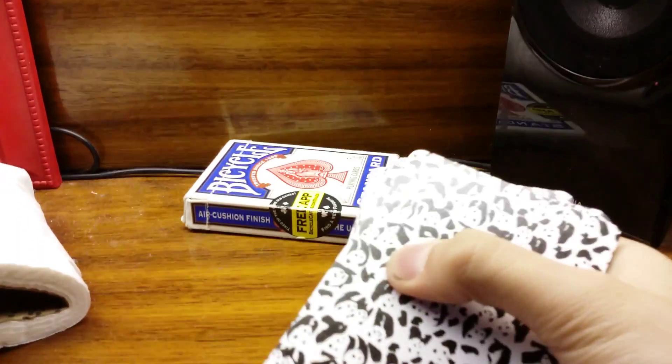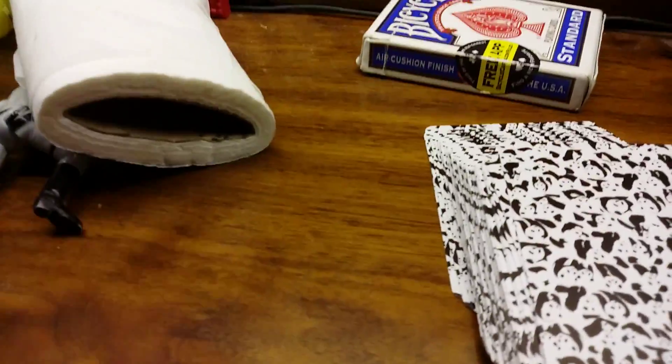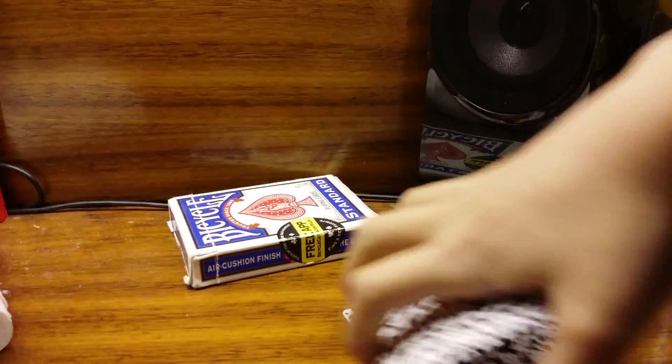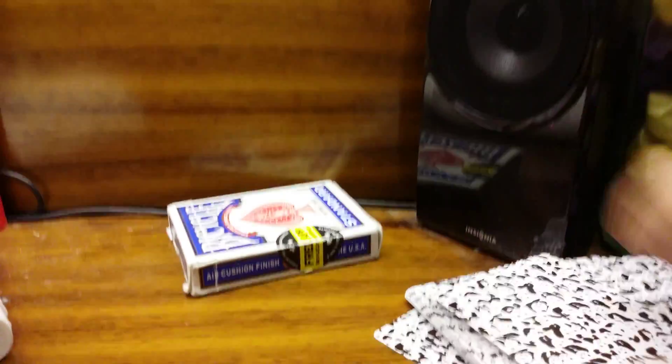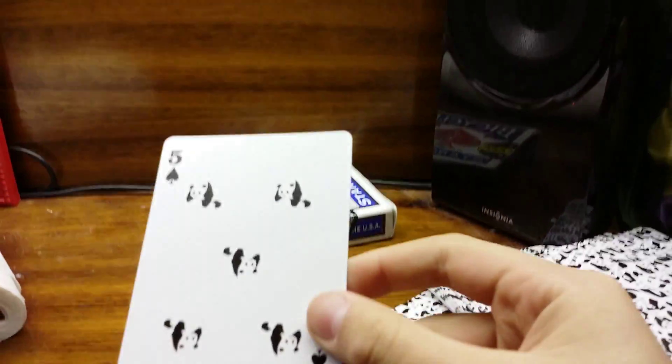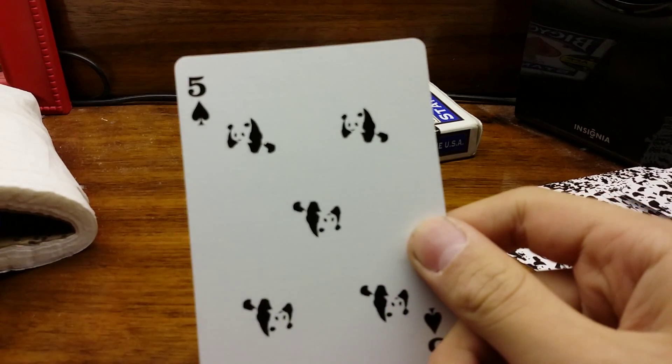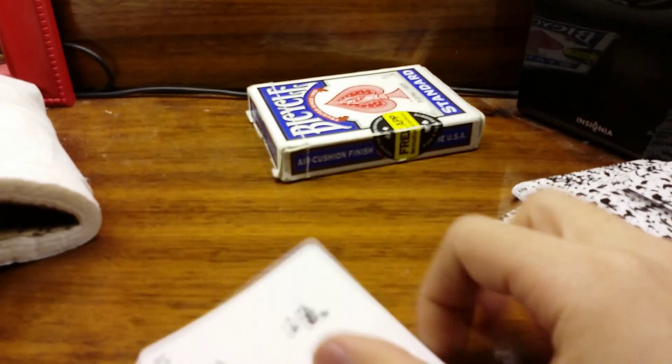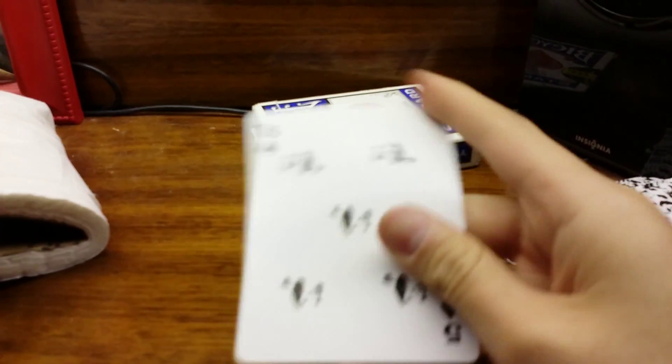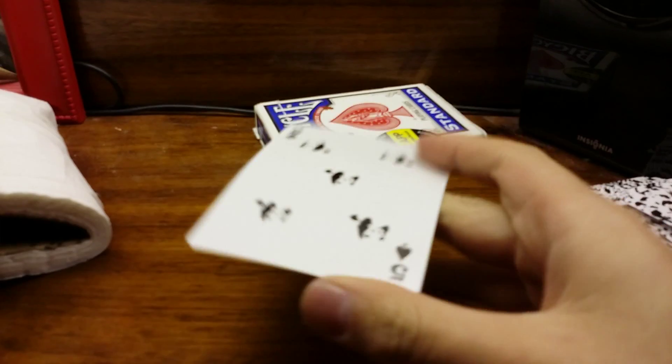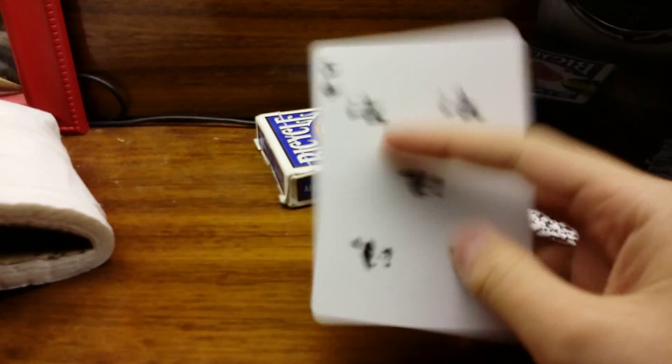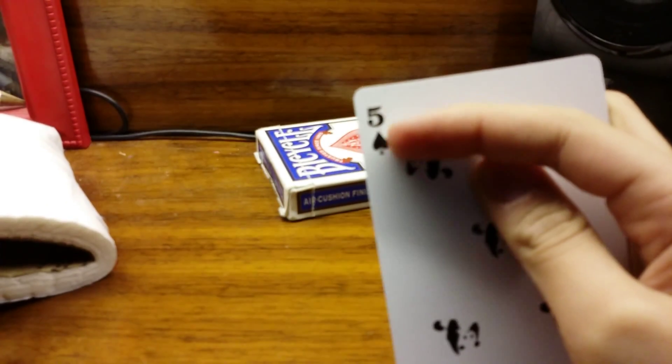So yeah, those are the cards. Let me get the box out of the way. Let's put the rest of the deck aside and take one card. If you can't tell whether it's spades, clubs, hearts, or diamonds, you can look over here—it says five of spades.